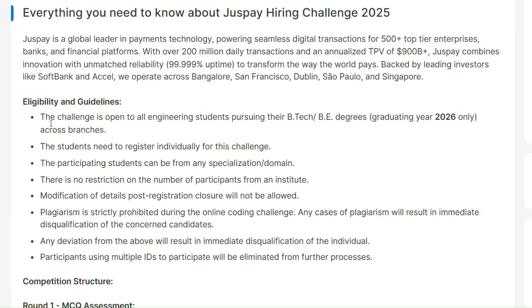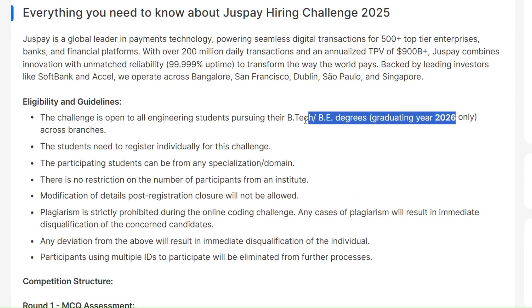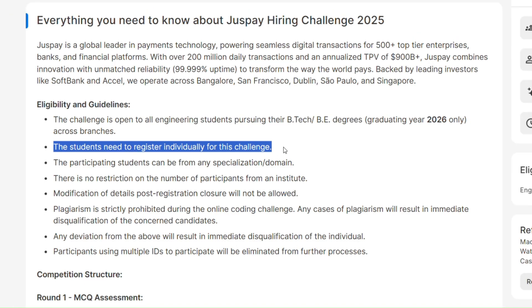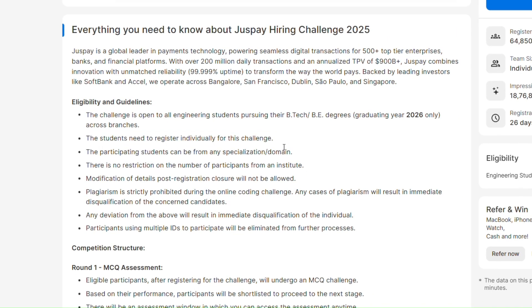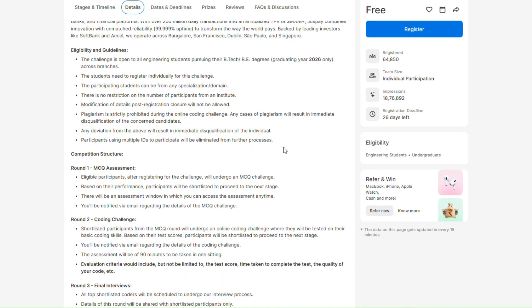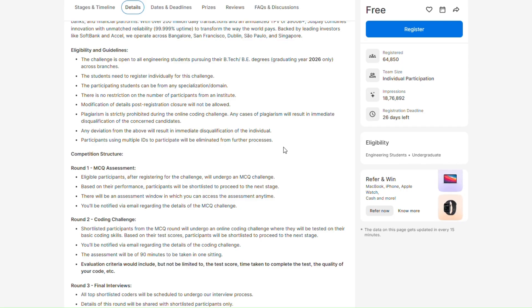2026 batch BE/B.Tech students are eligible. You are from any branch, you can apply. The student needs to register individually for this challenge. There is no restriction on number of participations from an institute. You belong to any institute, you can simply apply here. This was all about the qualifications - you should be from B.Tech and your passing year should be 2026.